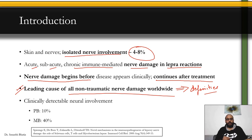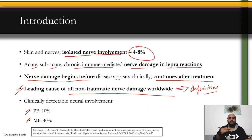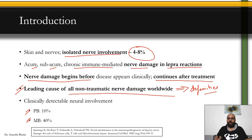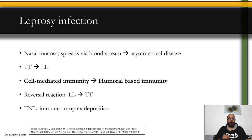Clinically detectable neural involvement is seen in about 10 percent of paucibacillary patients and about 40 percent of multibacillary patients. The nerve involvement increases substantially as the patient shifts from paucibacillary to multibacillary status.